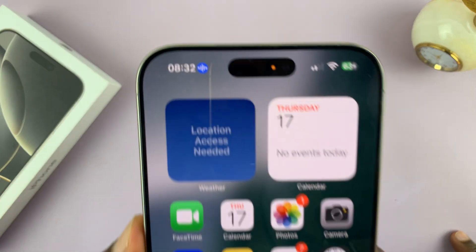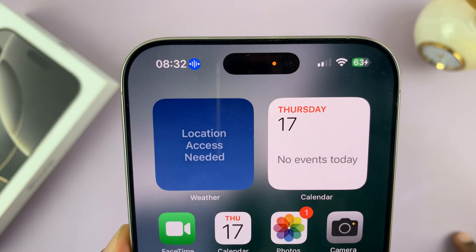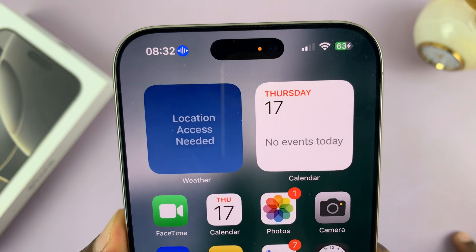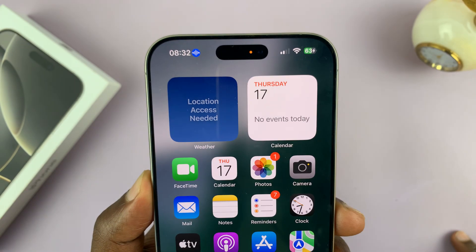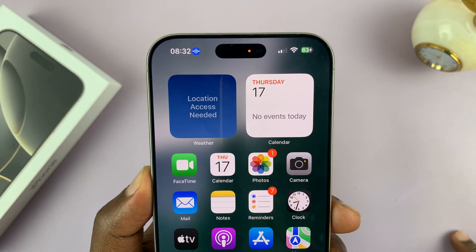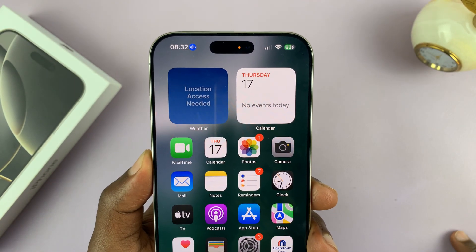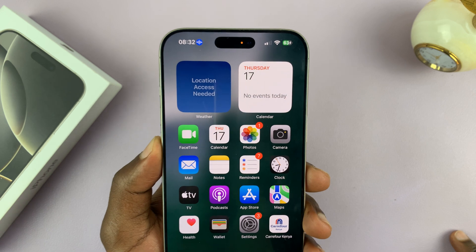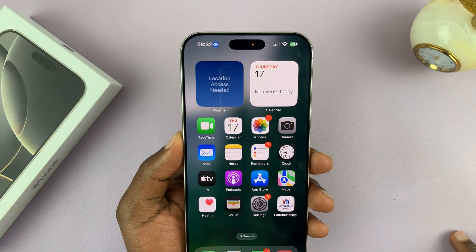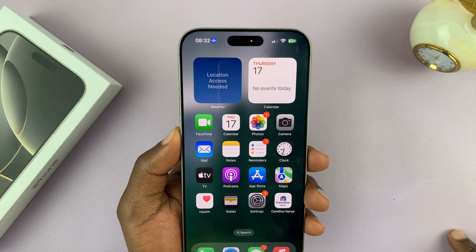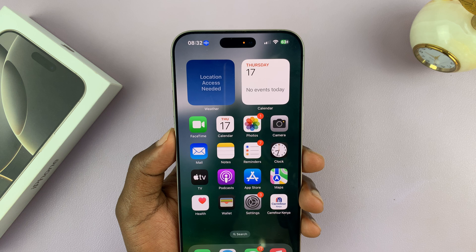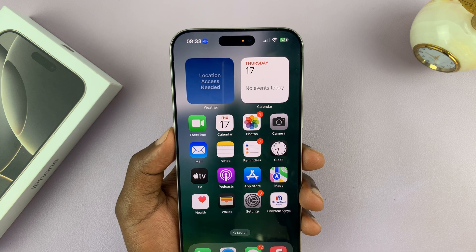That blue icon that looks like that is actually the voice control button. So whenever it's there, it means there's an active voice control, and your iPhone is constantly listening to some voice commands you might give it.